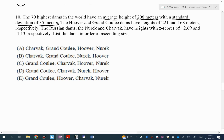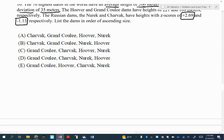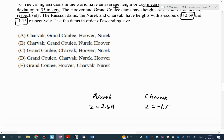They're telling us that the Hoover Dam and the Grand Coulee Dam have heights of 221 and 168 meters respectively, and there are two Russian dams, Nurek and Sharvek, that have heights given as Z-scores: 2.69 and negative 1.13. So I've got Nurek, which is a Z-score of 2.69, and Sharvek, which is negative 1.13.